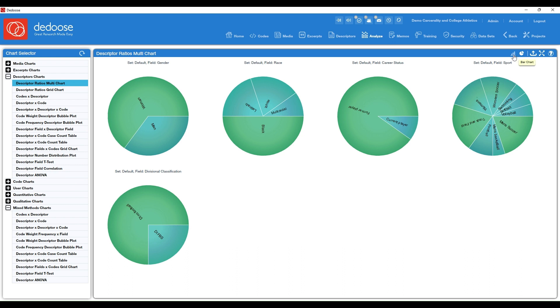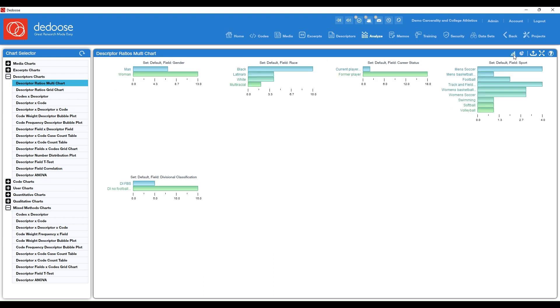And you can switch to a bar chart if you're not a fan of the pie graph. And these can be reordered as well. So if they're not in an order that you like, you can switch those around by going to your descriptor workspace.